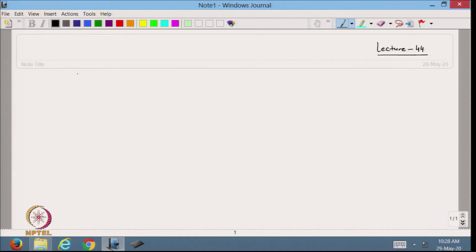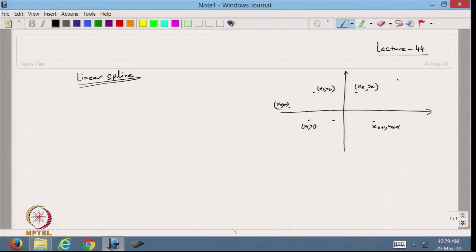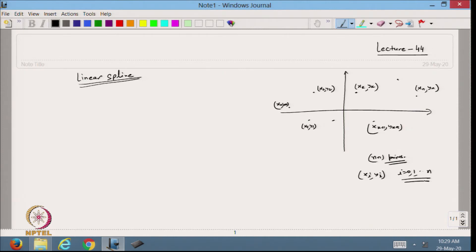Let us start with the concept of linear spline. Suppose I have data points that are not necessarily equispaced. These are x0, y0, x1, y1, x2, y2, ... xk, yk, xk+1, yk+1, and in the end xn, yn. So we have total n+1 data points given as x_i, y_i for i from 0, 1 up to n.